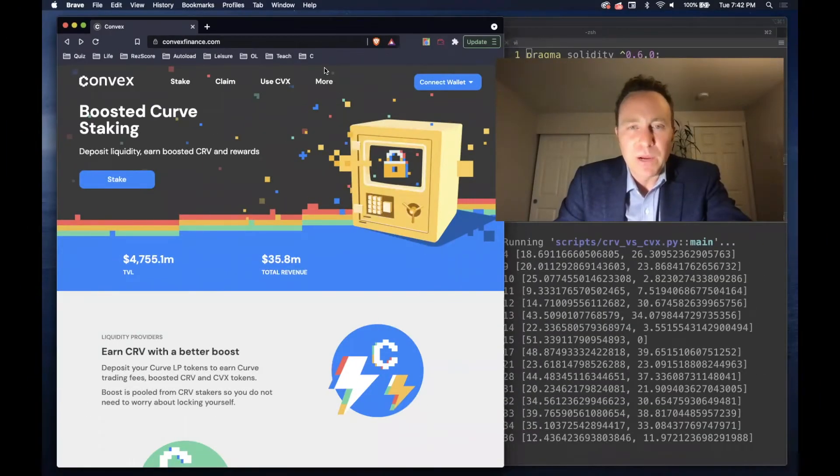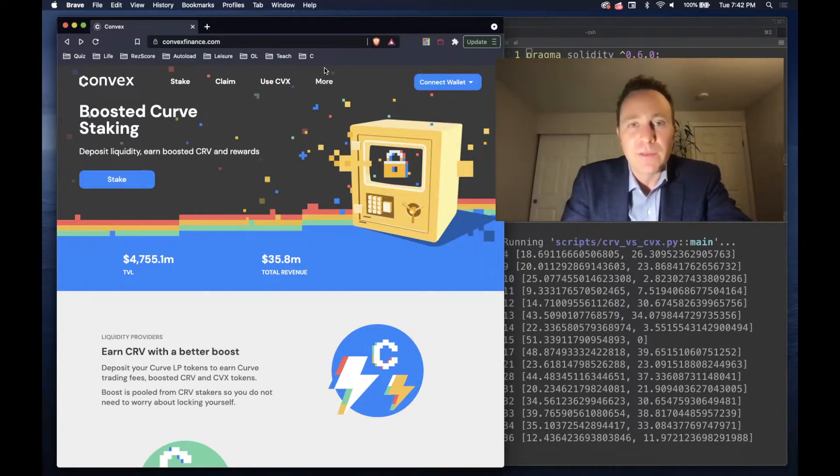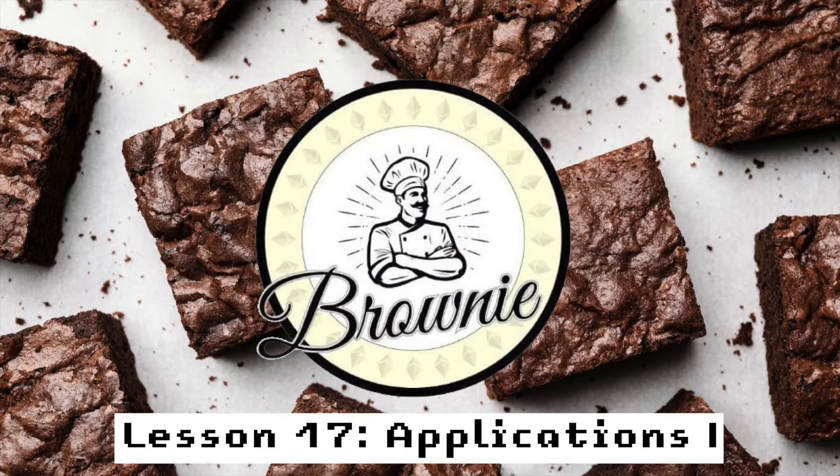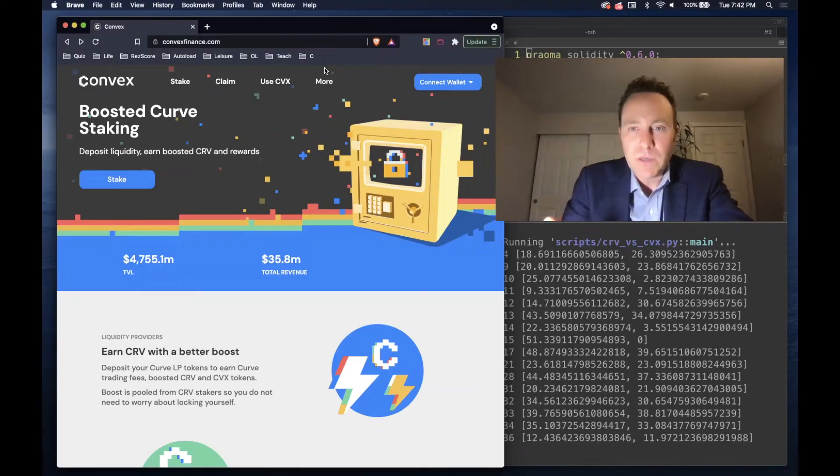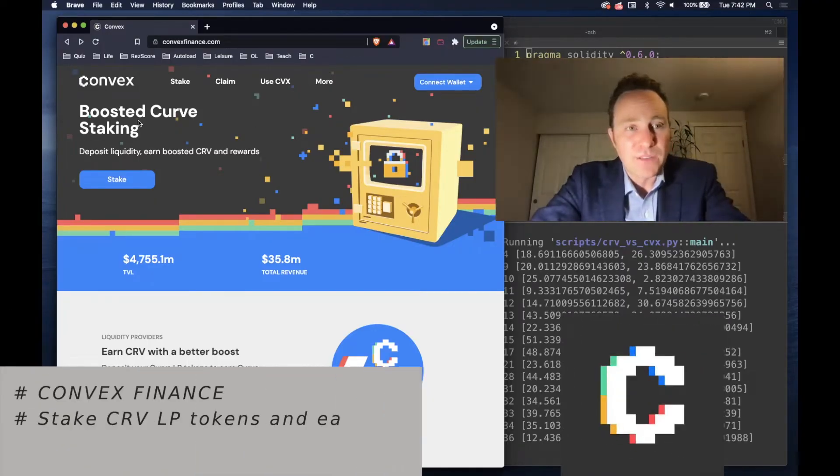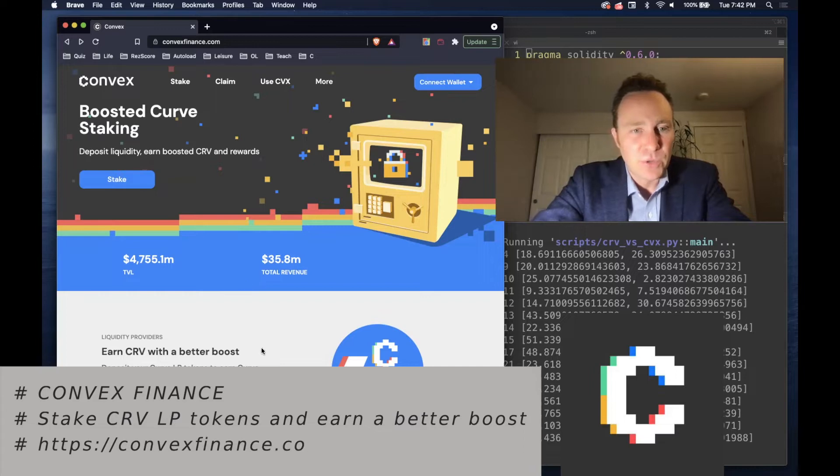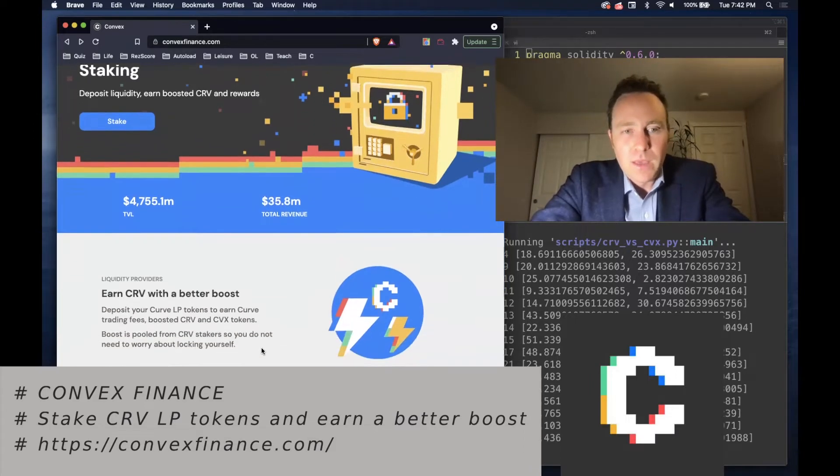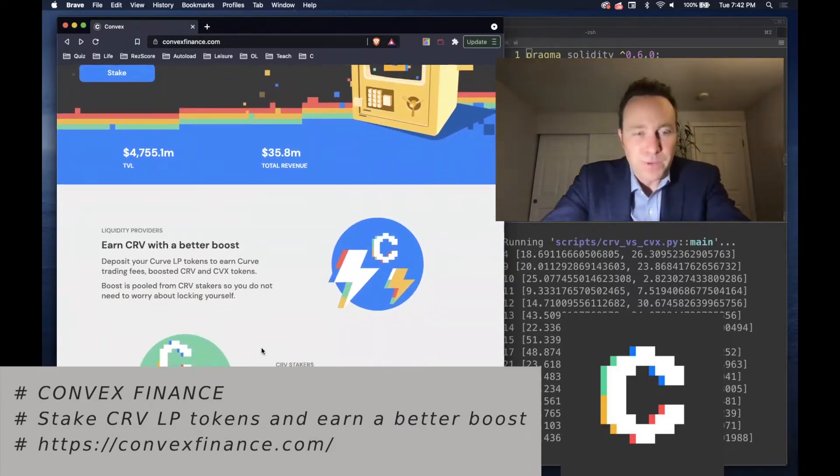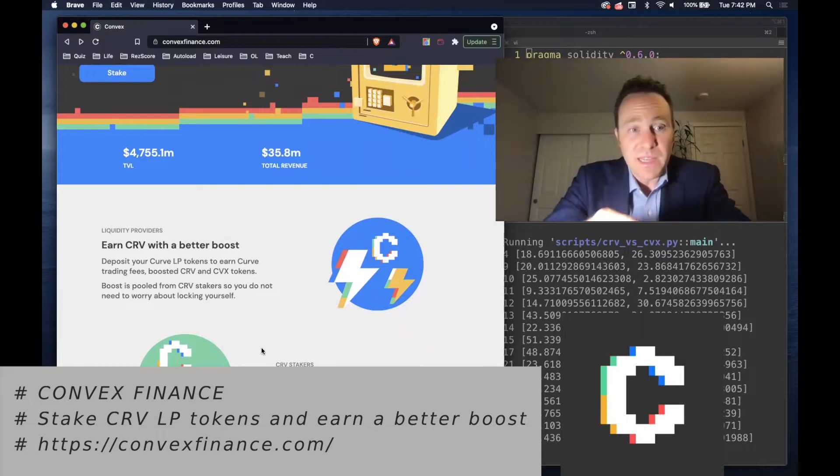Now that we've got the basics of Brownie under our belt, let's learn how we can stitch it all together into more complex applications. We've talked a lot about Curve, but did you know Curve has a companion site called Convex? Shown here on the left, Convex allows you to deposit into Curve, but from there instead of staking into the Curve rewards gauge,